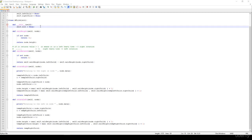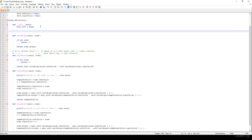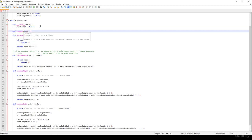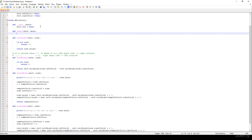In this video we are going to implement the insertion. We have an insert method that takes data we would like to insert. On every insertion we have to check whether we have violated the AVL properties or not. It's going to return with the root node, so self.root is equal to self.insert_node with data.